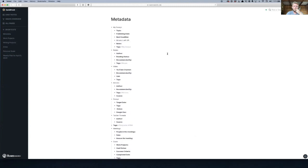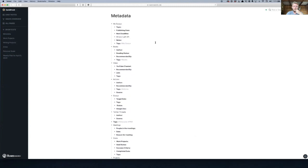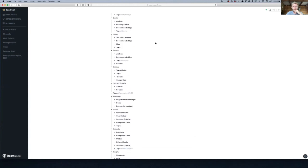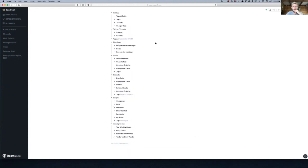Books, videos, articles, author, undervite tags, source. Cool. This is all great. This is a really good start.